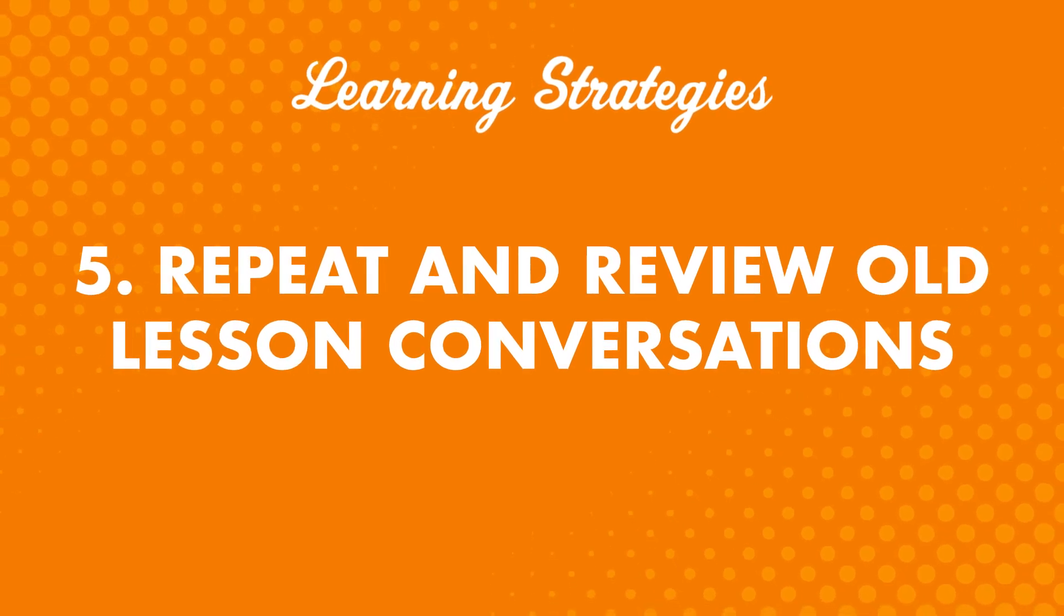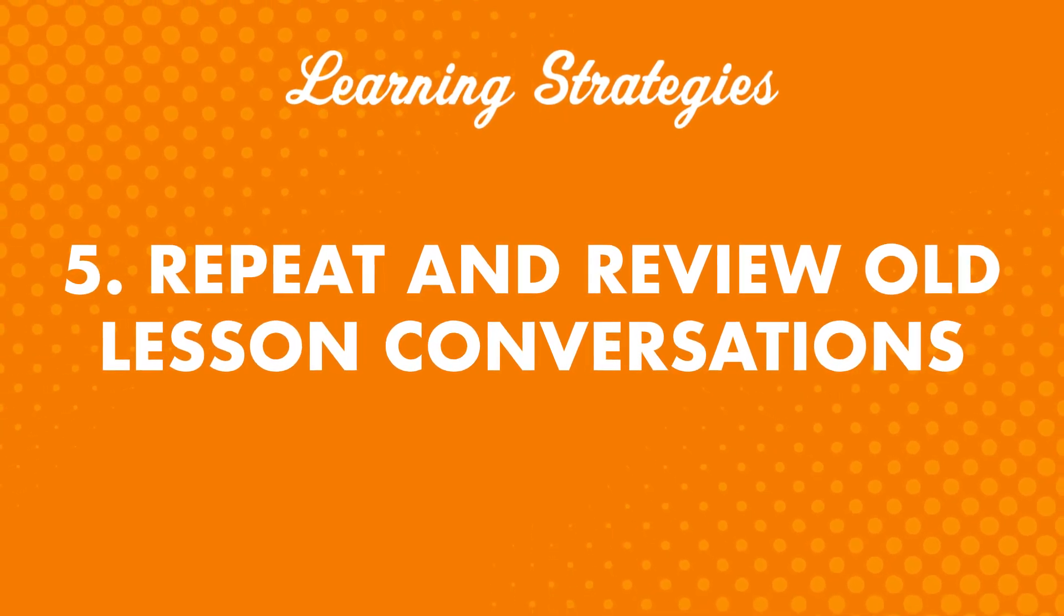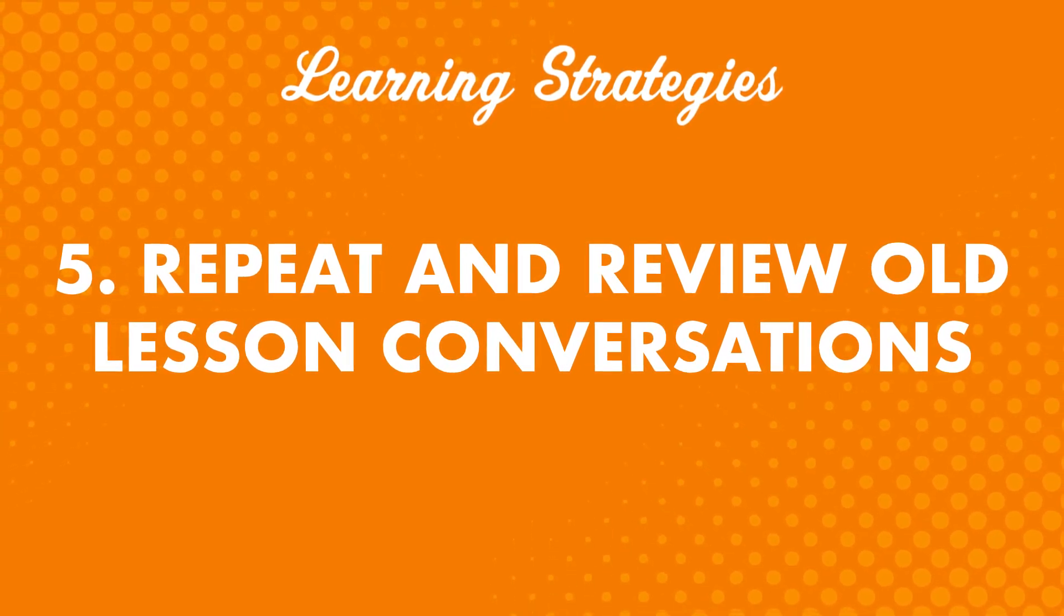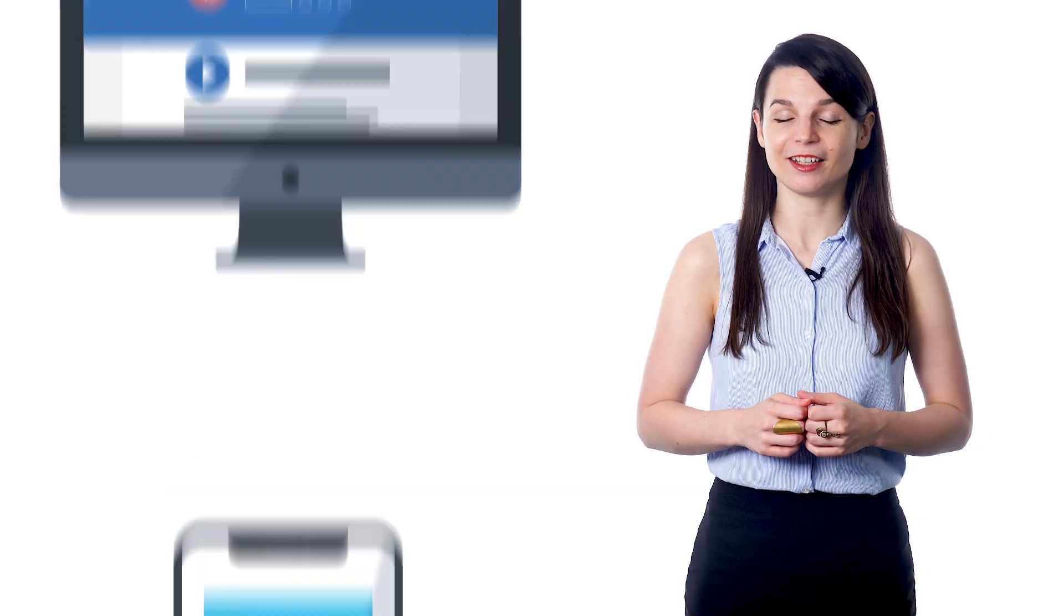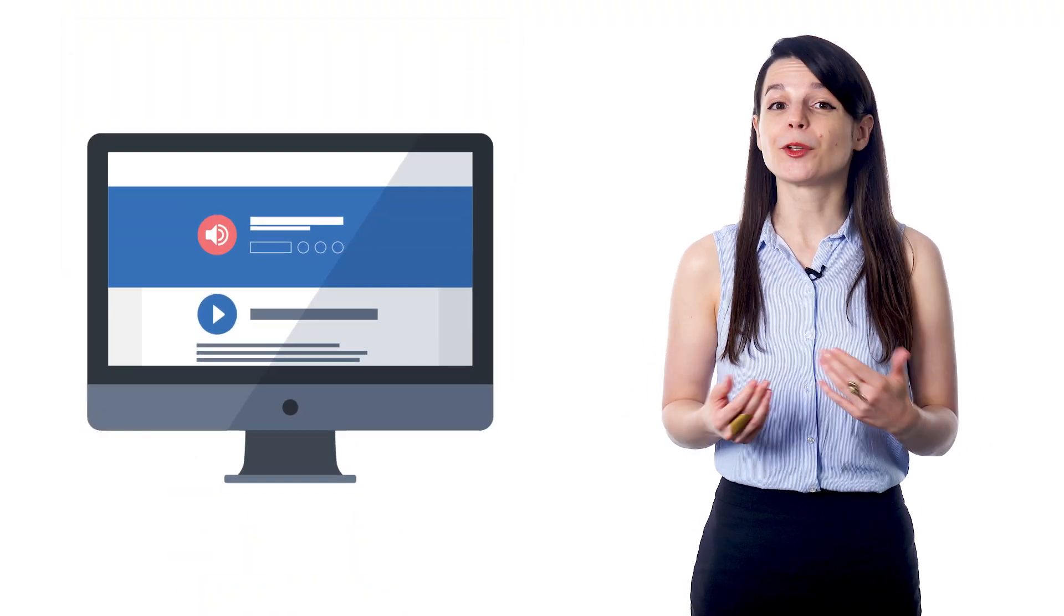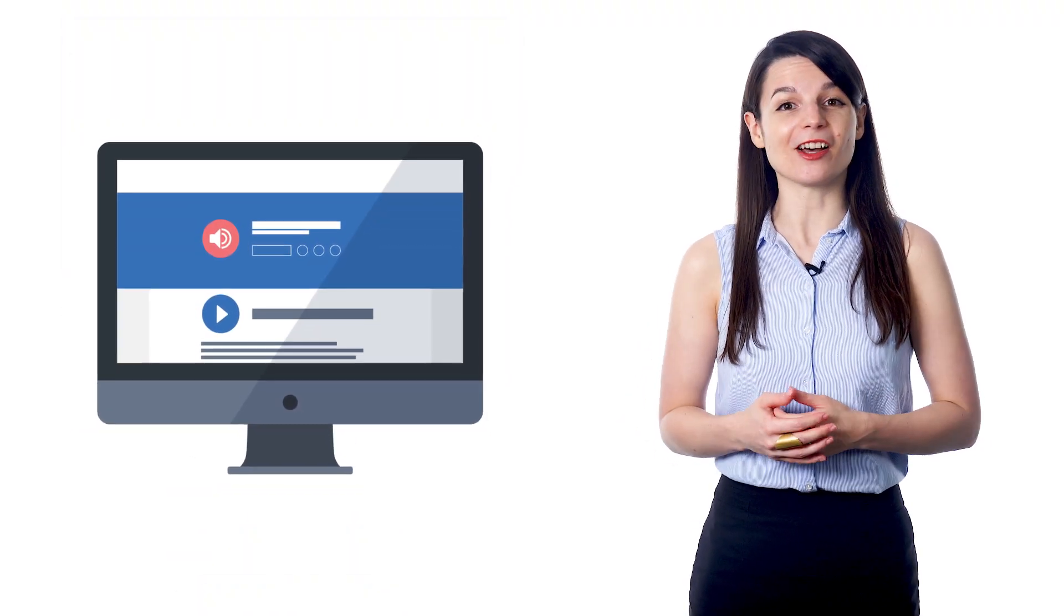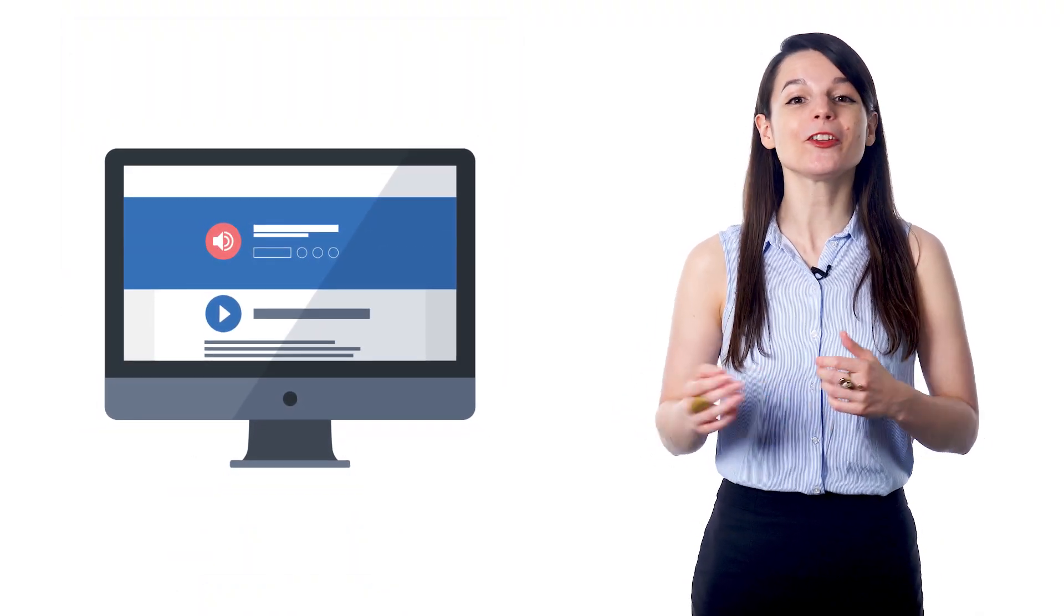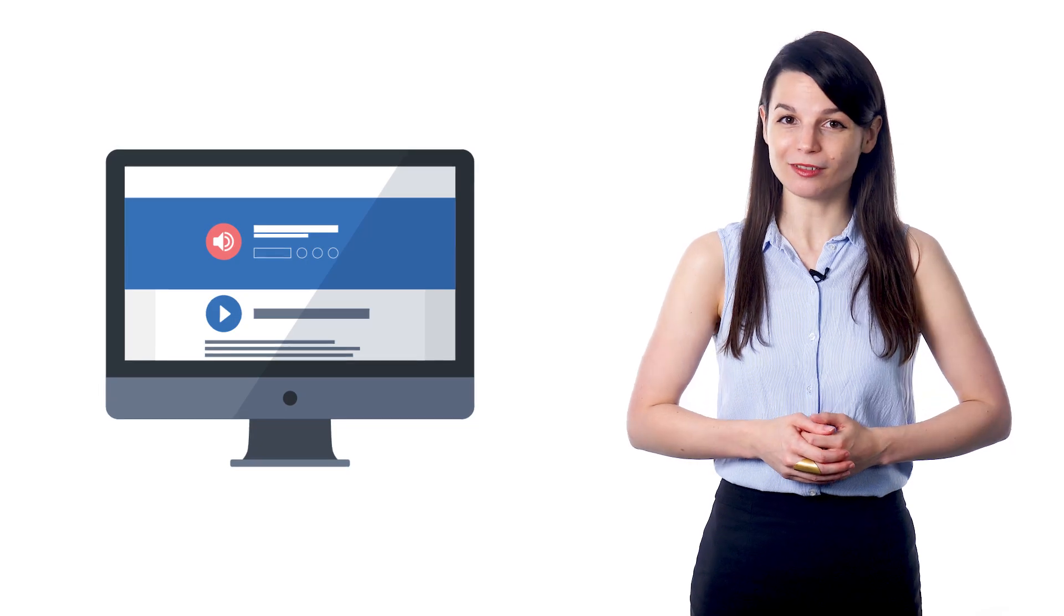Number five: Repeat and review old lesson conversations. Reviewing what you've studied in the past is the best way to make sure you maintain what you've learned. Go back to older lessons. Download the lesson dialogue tracks and re-listen to the conversations again and again. Or you can re-read the dialogue lines from previous lessons until you've mastered them all.